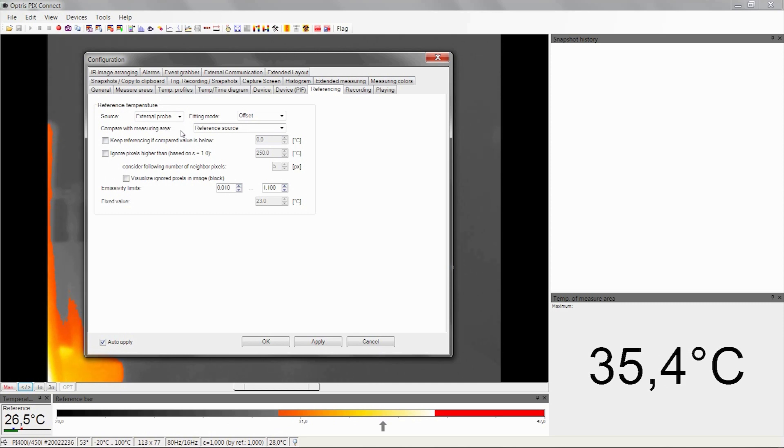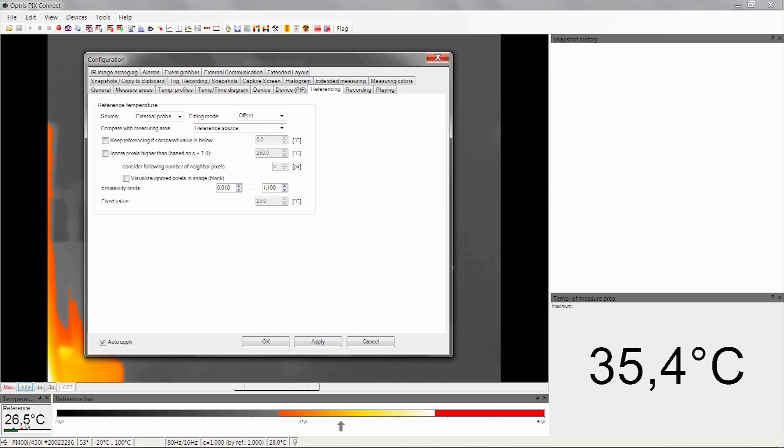You can also see the temperature of the ambient radiator at the bottom of PixConnect on the left side in the digital field. Right now the temperature of the ambient radiator is 26.5 degrees C.